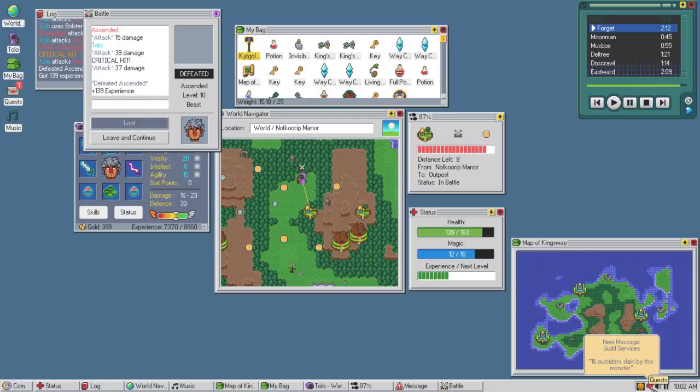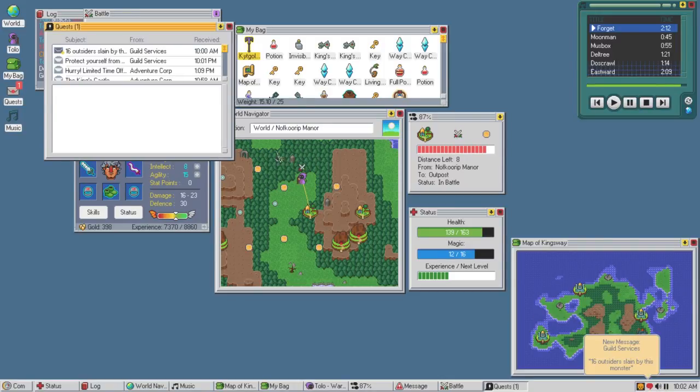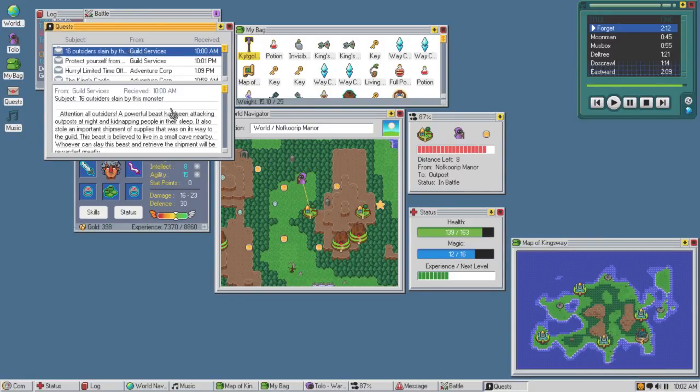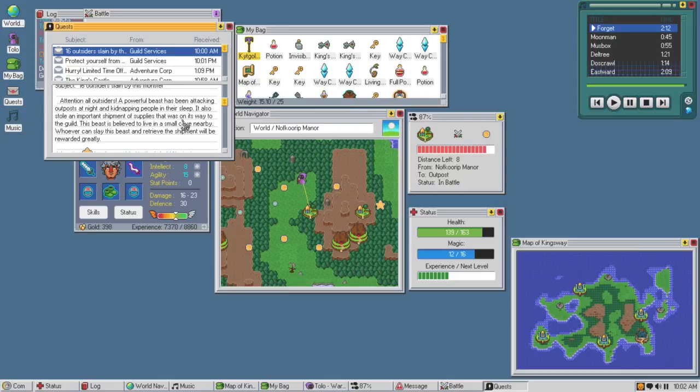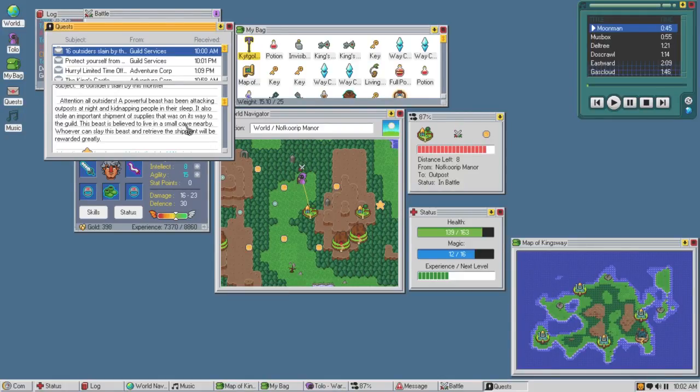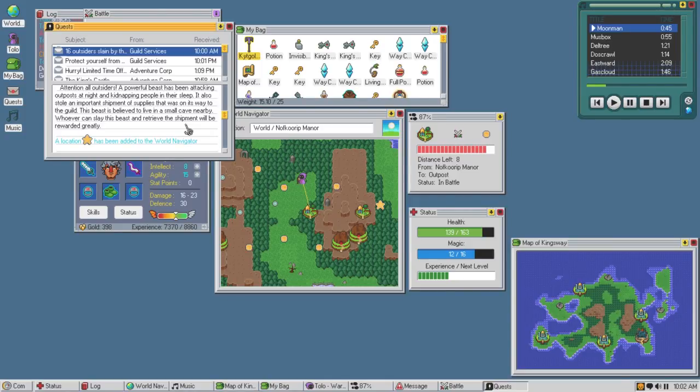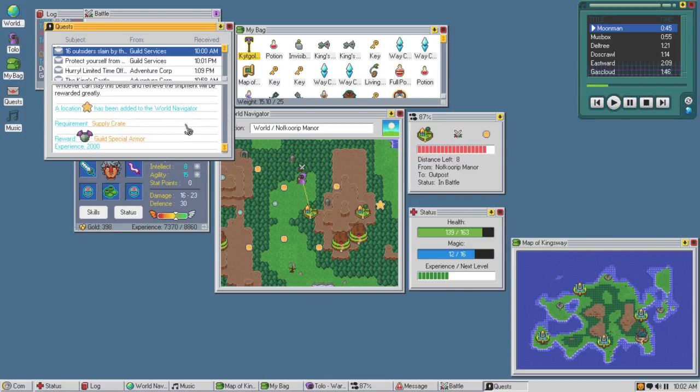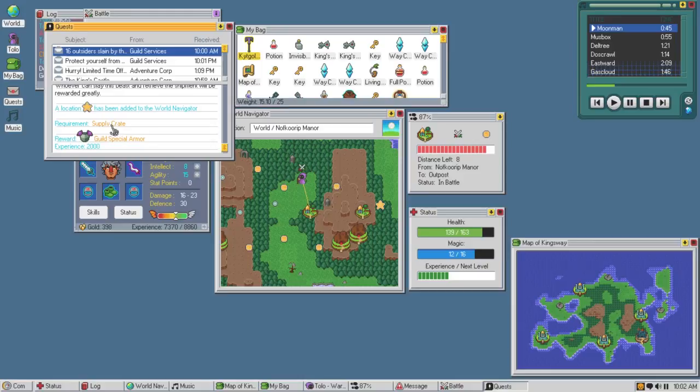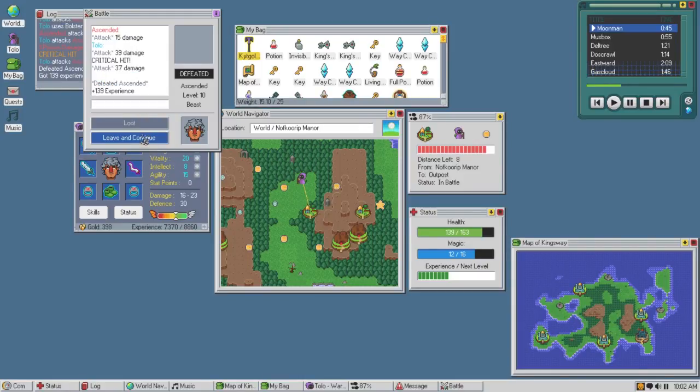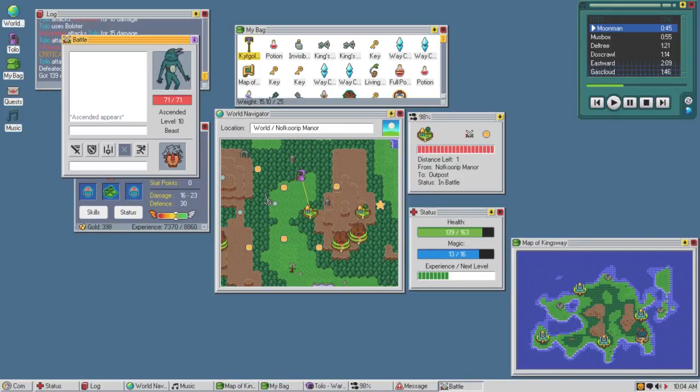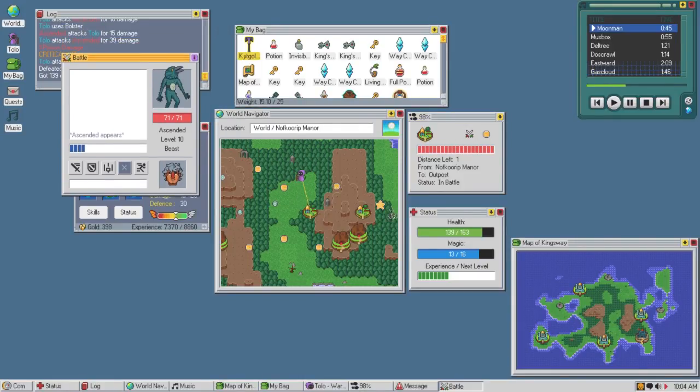Do we have antidote? I don't even know. We never got an antidote did we? Wow. What happened here? 16 outsiders slain by this monster? Oh shit what? Attention all outsiders, a powerful beast has been attacking outposts at night and kidnapping people in their sleep. It also sold an important shipment of supplies it was on its way to the guild. The beast is believed to live in a small cave nearby. Whoever can slay this beast. Okay. We got guild special armor and a supply crate is what I would get from. Okay. Gotcha. It's right there.